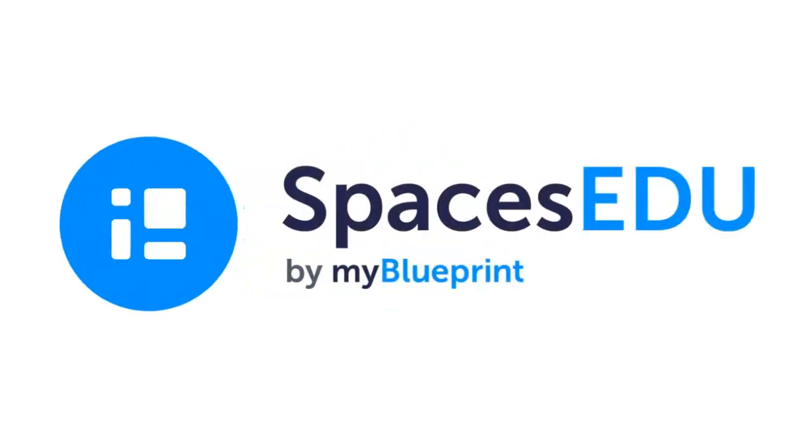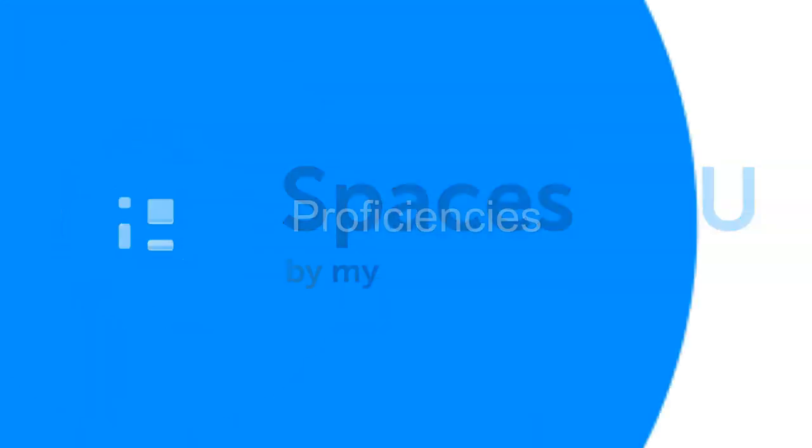Hey, today I'm going to show you how to do proficiency-based assessment in Spaces EDU.